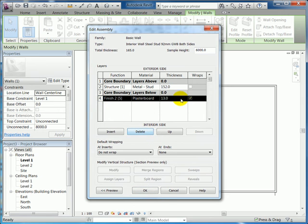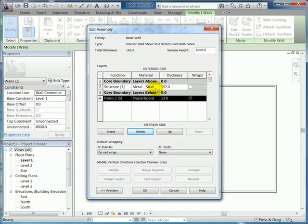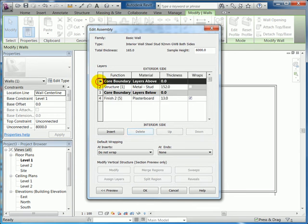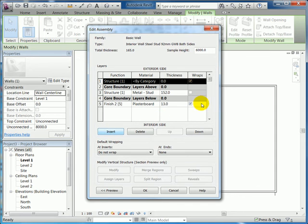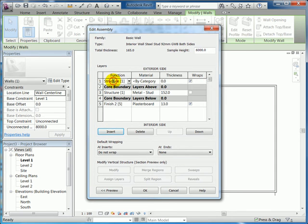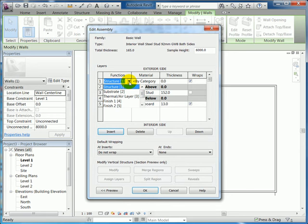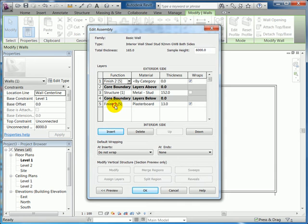And the gyproc plasterboard is 13 millimeters, that's the equivalent of half an inch. So what I want to do is click on core boundary so it's highlighted and select insert. I want to add plasterboard on the exterior as well, or the other face of the stud wall. So I'm going to click on structure one and pick off the list the same notation as on the other side, which is finished to bracket five category.